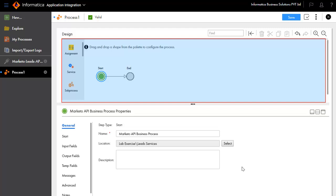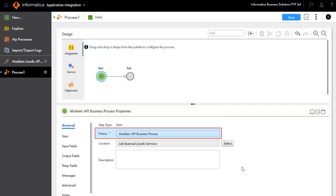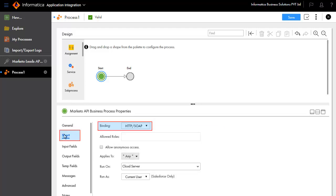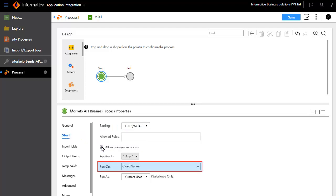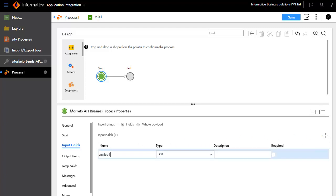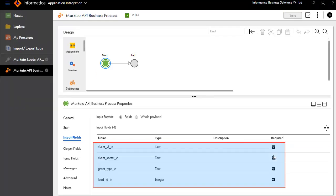Start and end are added by default. In the General tab, we'll enter the name of the process as Marketo API business process. We'll configure this process as an HTTP SOAP process, allow anonymous access, and run on cloud server. The Input Fields tab defines the inputs required for this process. We'll add client ID in. Similarly, we have added client secret in, grant type in, and lead ID in.